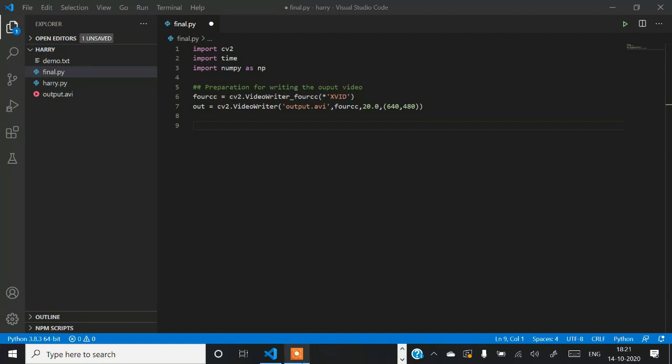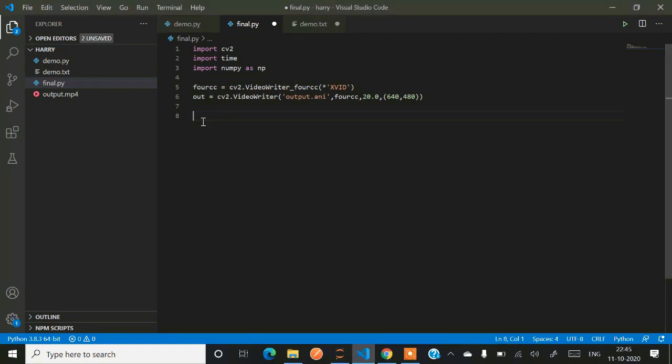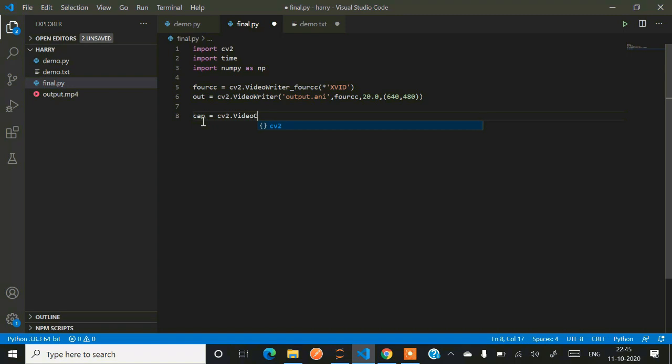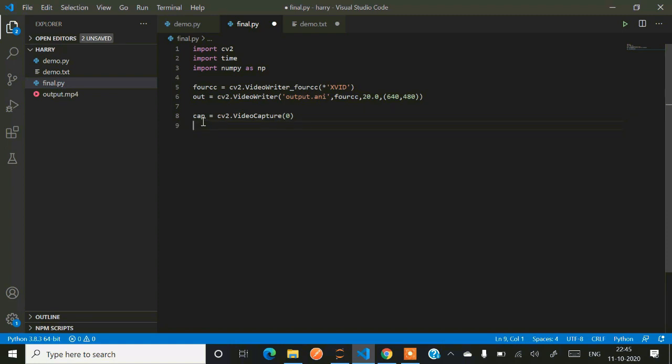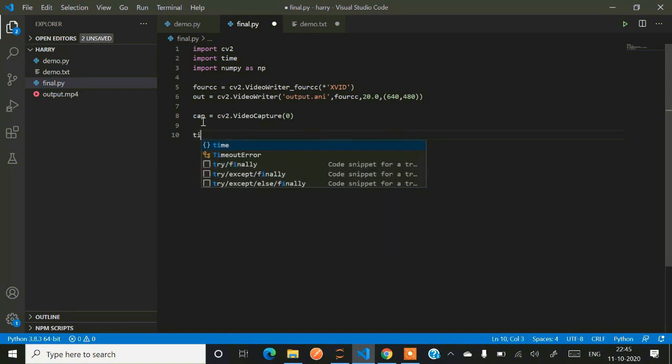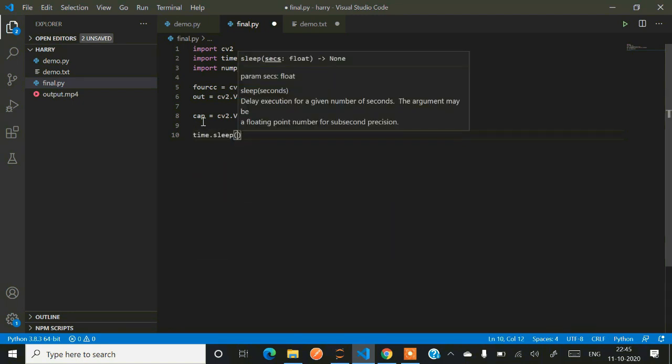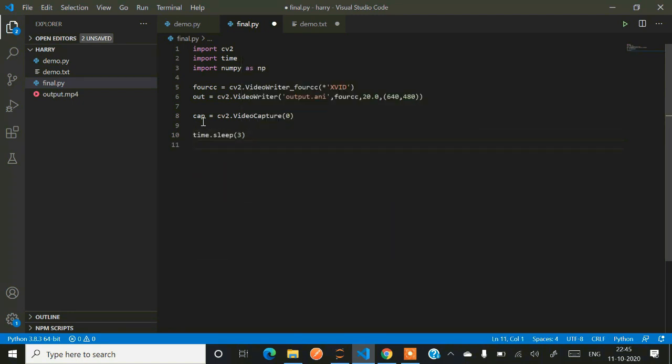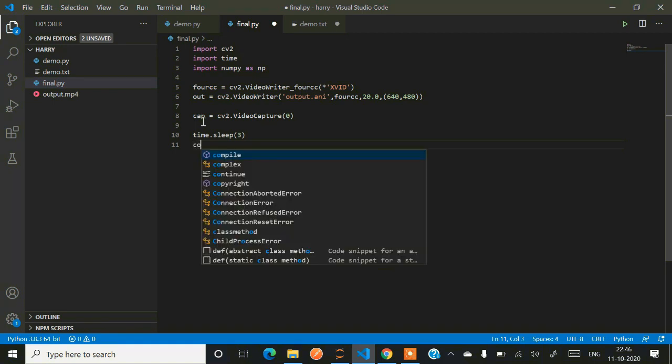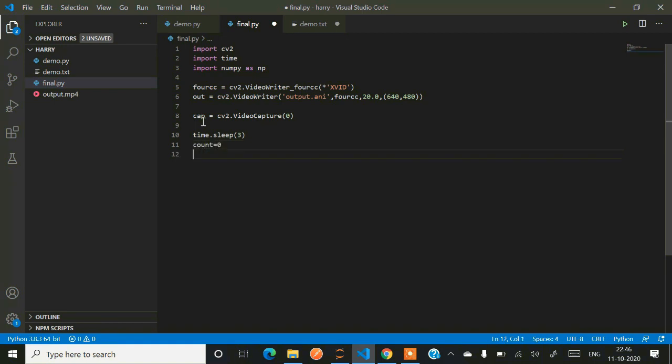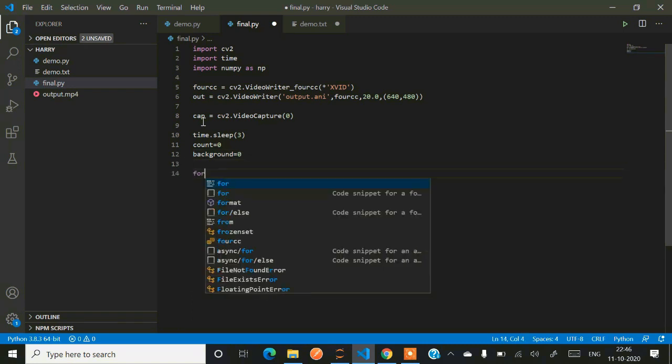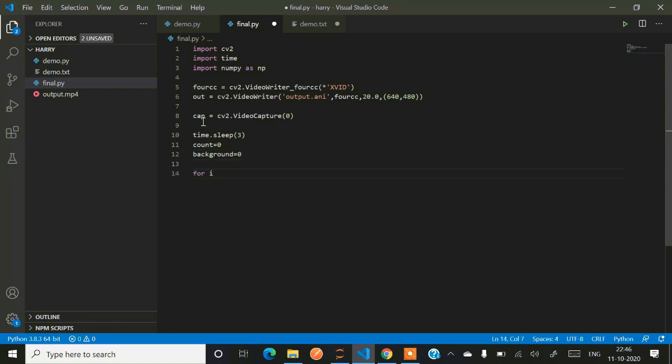After that, we have to create an object called cap where we'll be opening our capture system camera to capture the video. So video capture zero - that is to read from webcam. After that, we have to allow the system to sleep for three seconds before the webcam starts. Count equals zero and background equals zero.